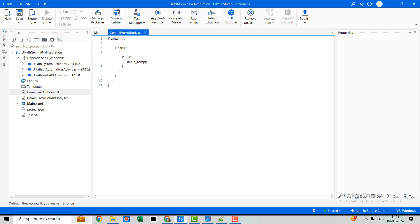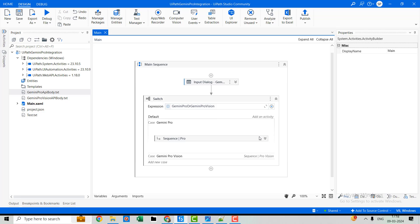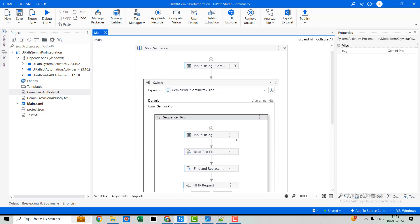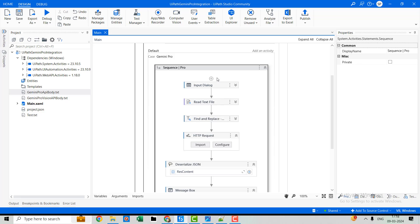Here you can see we have to give the input prompt. Whatever prompt you want to give, you can pass it to this model, and the model will answer based on its understanding and training data. This is the body of the API.